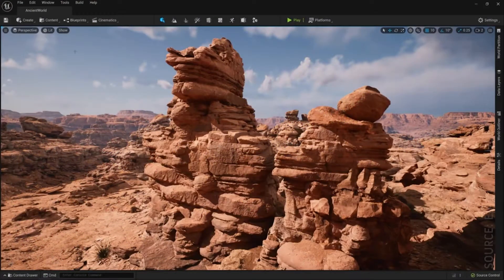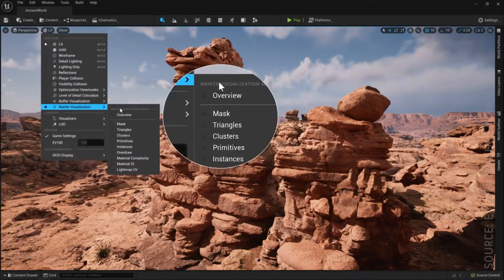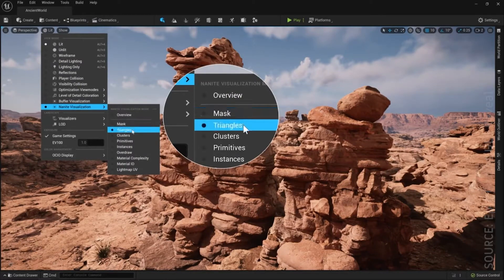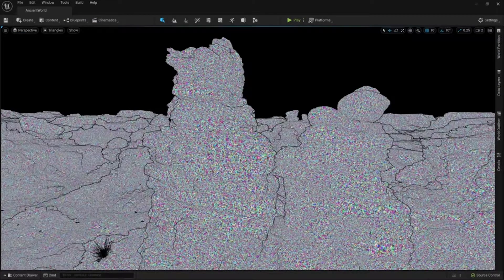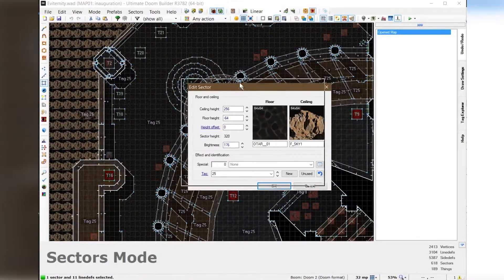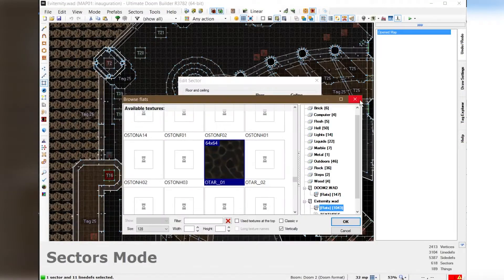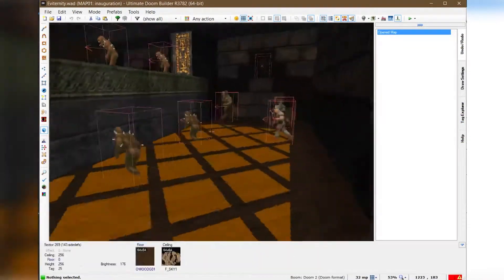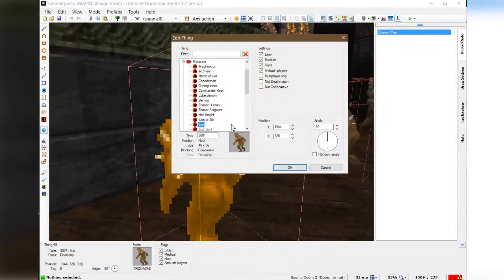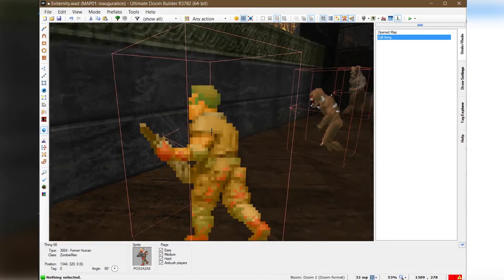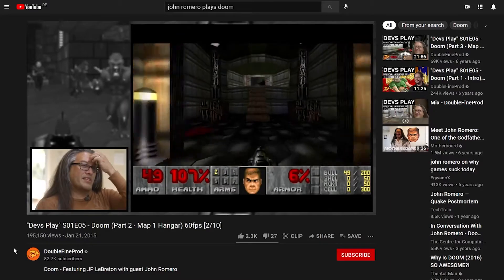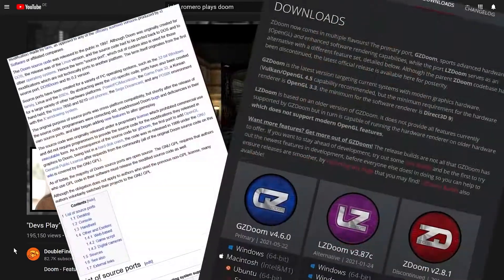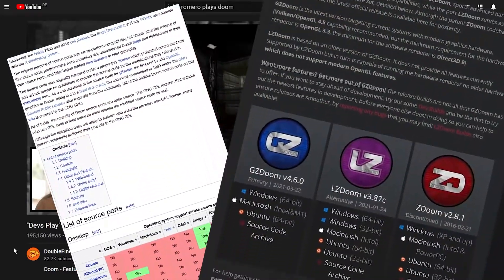But no matter how advanced modern games get, there will always be something about the pure simplicity of these games that makes me and many others come back to these classics in celebration and keeping them alive on modern hardware.